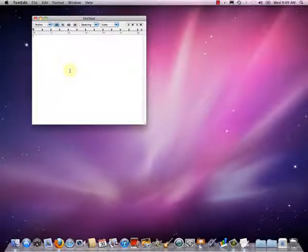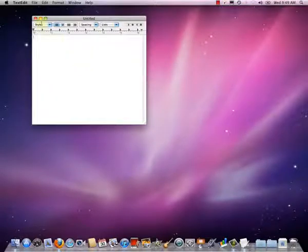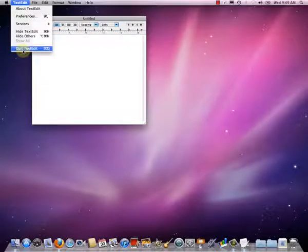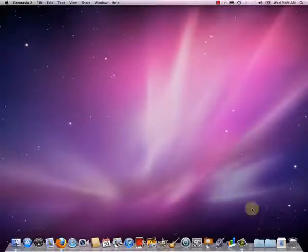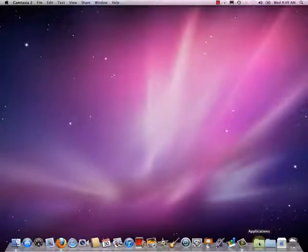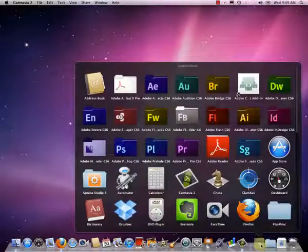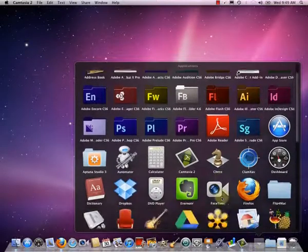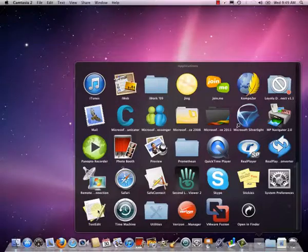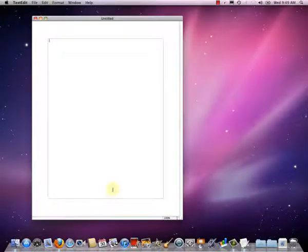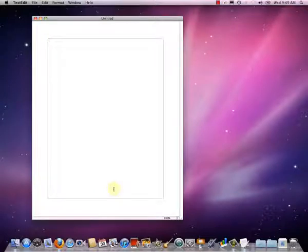We need to close TextEdit entirely — we could close the document, but I'm going to quit out of TextEdit. Then we restart TextEdit and those settings will apply to the new document we create. I'll go to the Applications folder, scroll down to TextEdit, and click on it. Now I've got a document that looks a little different than before — we have our plain text document and we're ready to type some HTML.